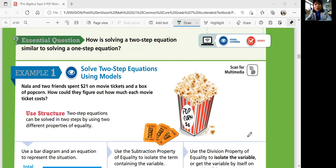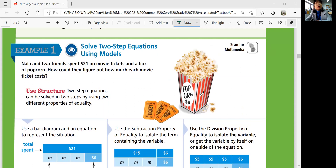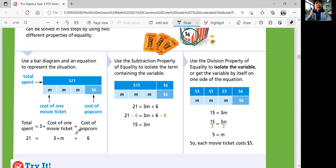Let's look at example one. Nala and two friends spent $21 on movie tickets and a box of popcorn. How could they figure out how much each movie ticket costs? You're going to write a two-step equation by setting up an equation using skills from the last lesson. They spent $21 total. The tickets for the movie would be the same for all of them, so 3M would be the total movie tickets, where M represents one movie ticket cost. And they spent $6 for popcorn. So you can write the equation: 21 is equal to 3M plus 6.